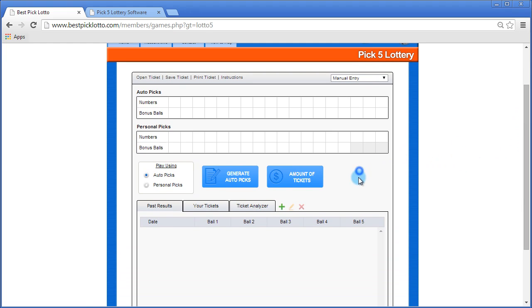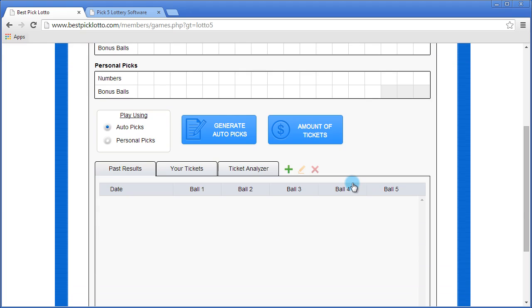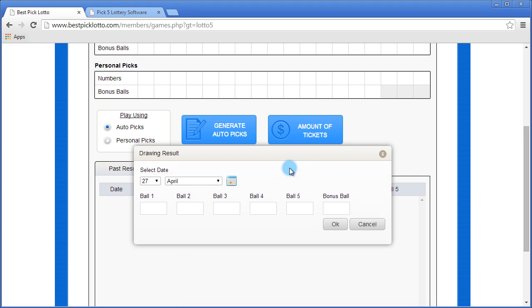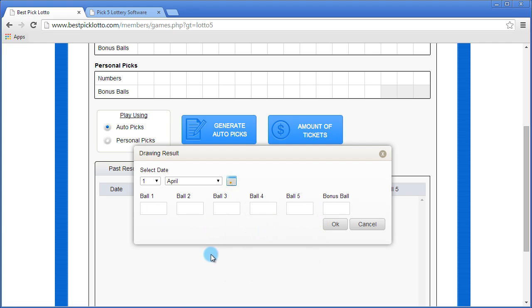I'm just going to zoom in here so we can see things a little better. Down here on the past results tab, you would click the plus icon. This is the screen where you would enter in the past result. You can select the date.